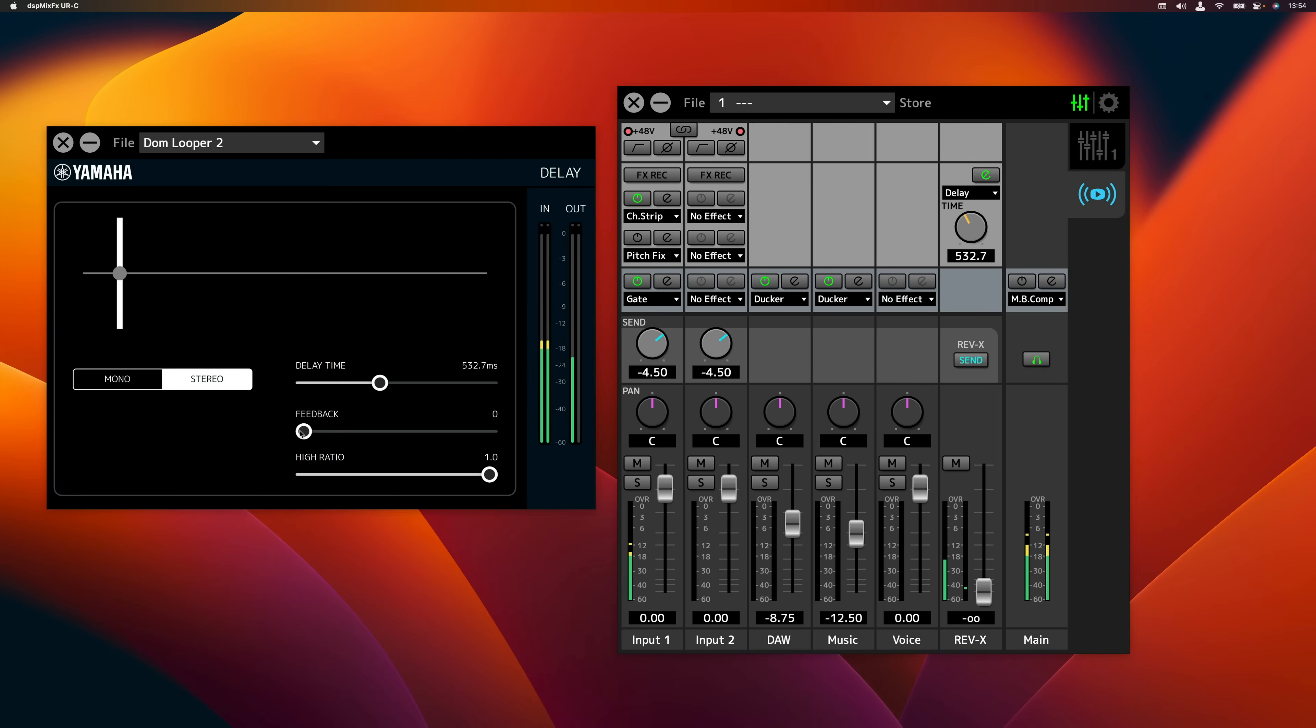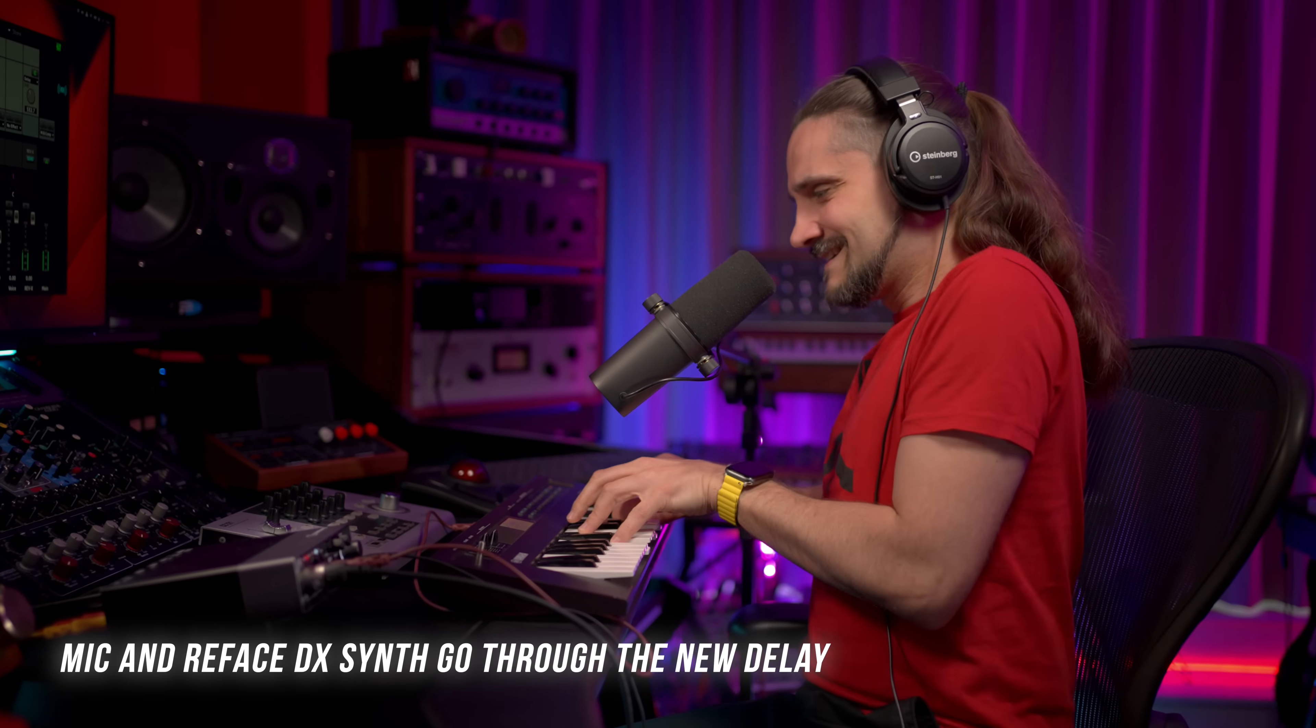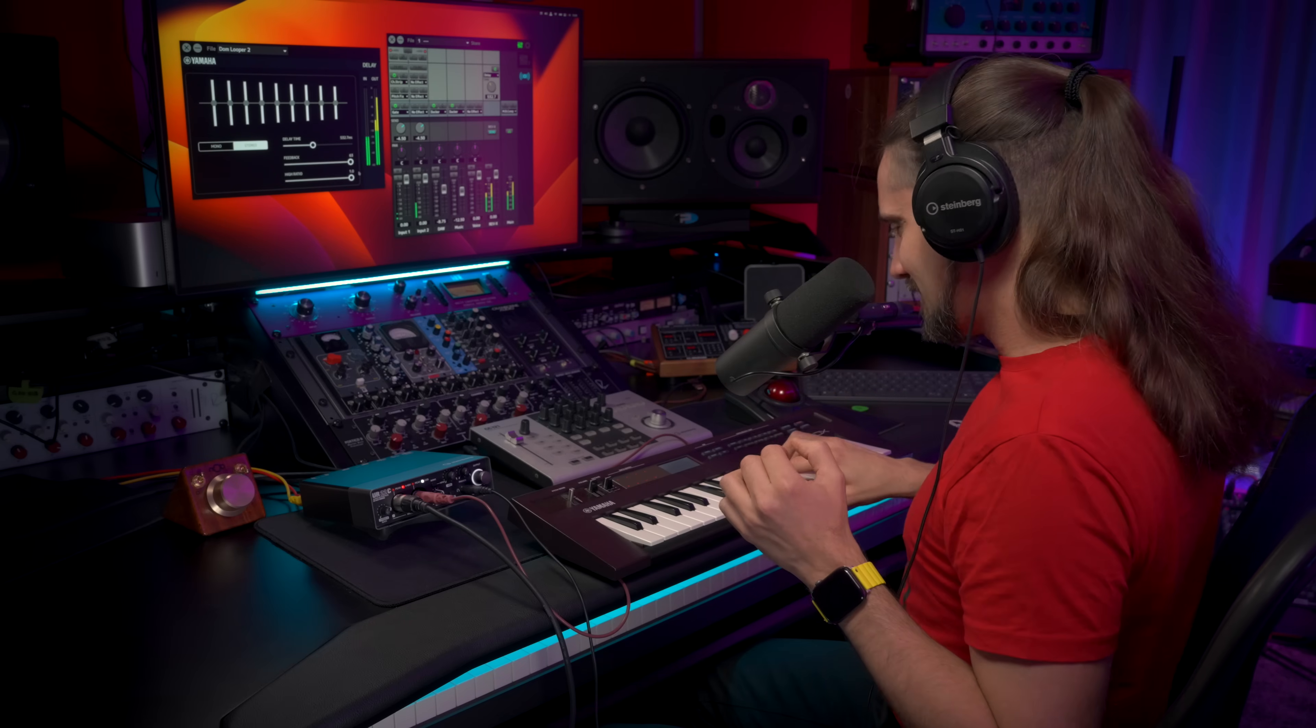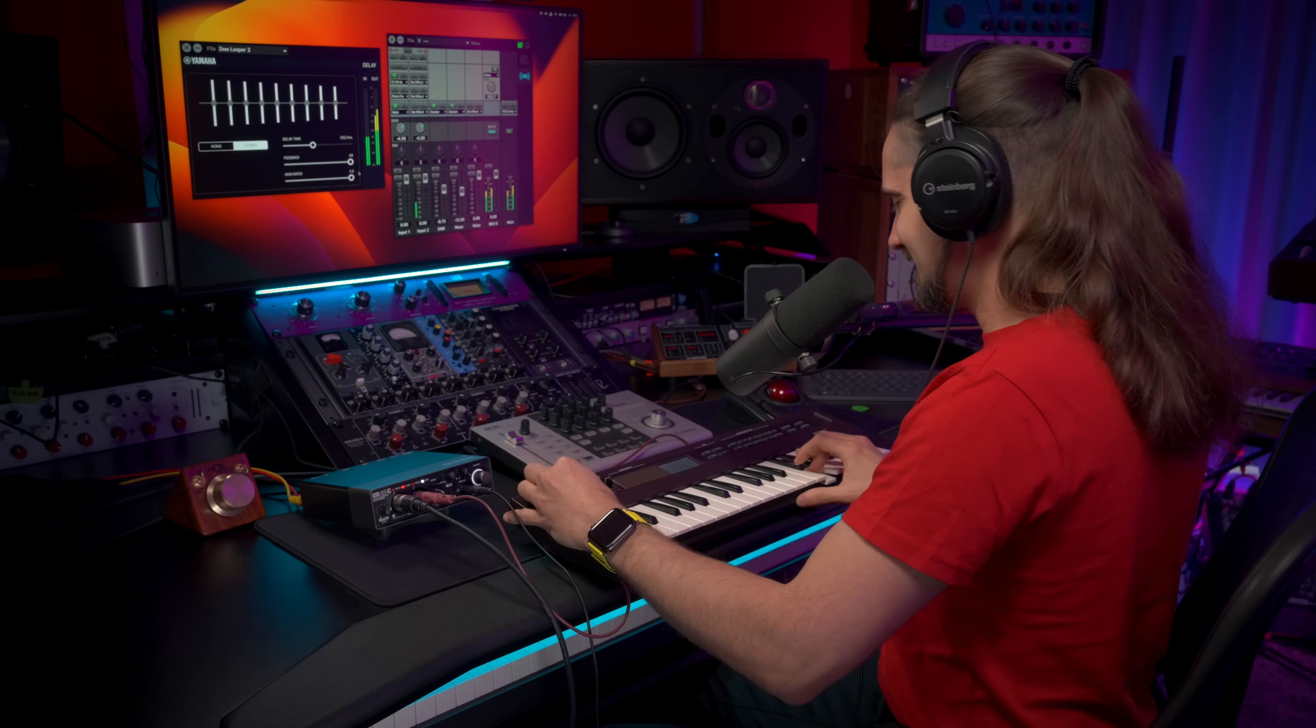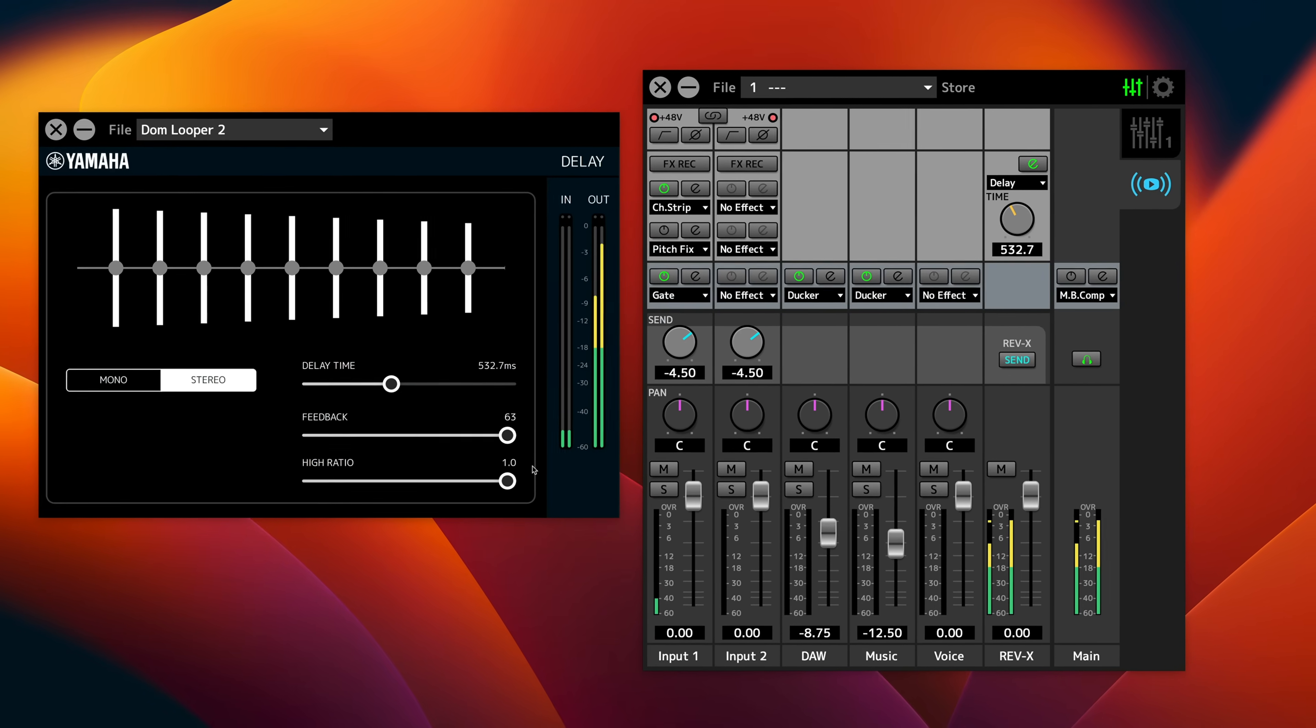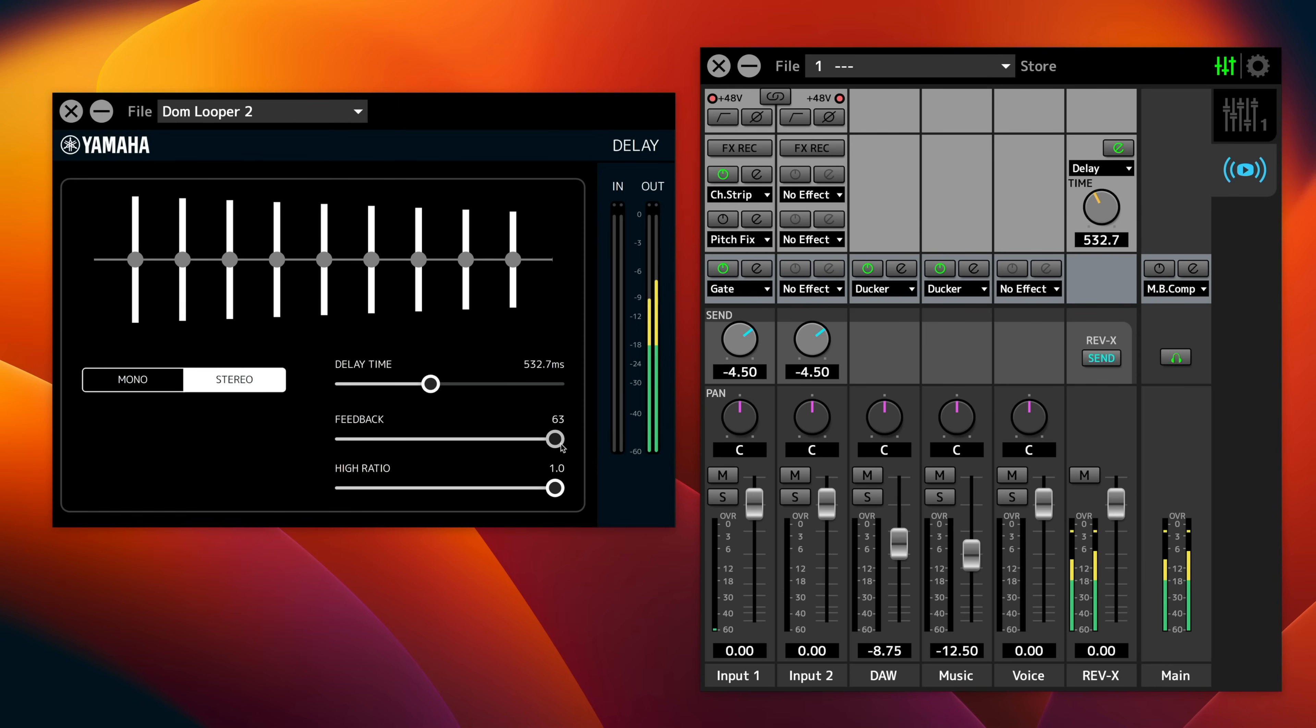Let me show you. I'm turning the feedback all the way up. And now let's perform.